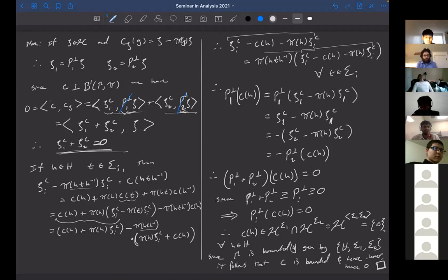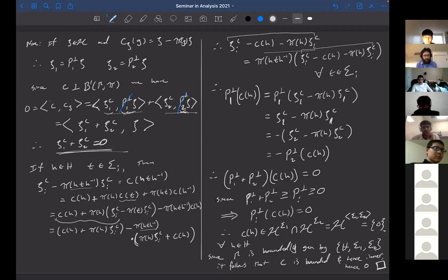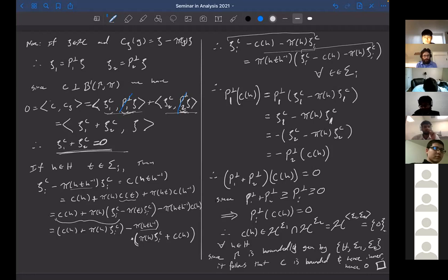So here's a good place to stop. We finally proved this theorem. On Monday we'll start with the Haagerup property, and I think we should be able to move pretty quickly because we've done a lot of preliminaries about positive definite functions, unitary representations, co-cycles, et cetera. So we'll move quickly through the Haagerup property and then maybe move on to weak amenability or applications to von Neumann factors.